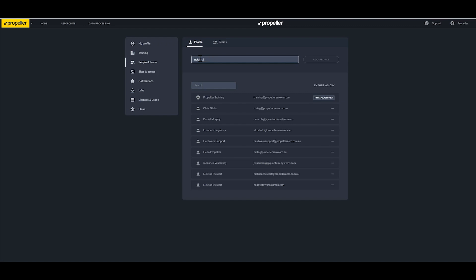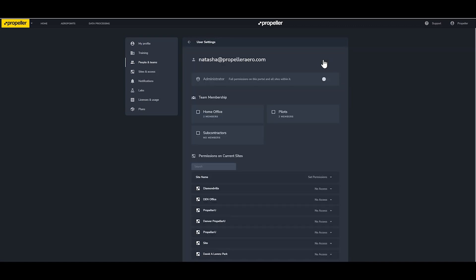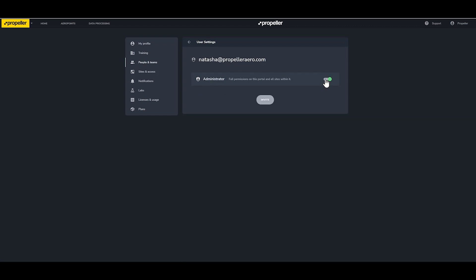To invite additional people, enter their email address into the email field, then click the Add People button. You'll be presented with a screen allowing you to set the user's Teams and permissions. To add the user as an administrator, toggle the administrator switch.